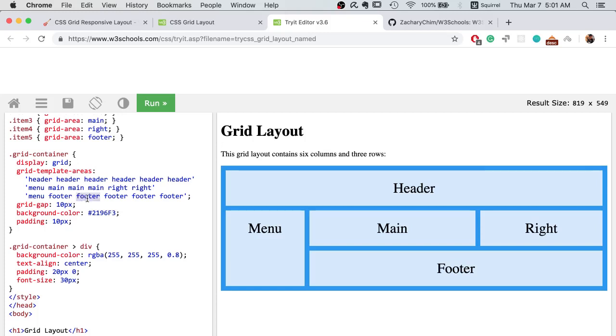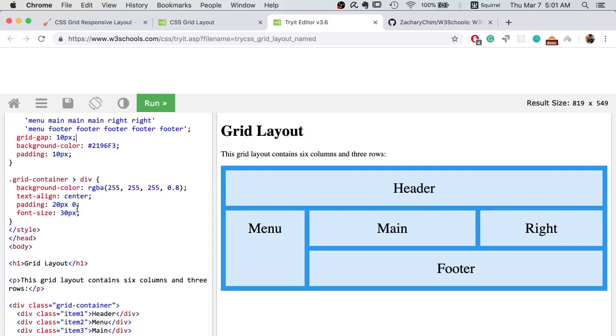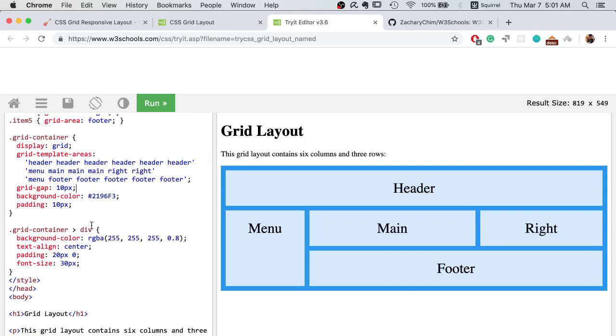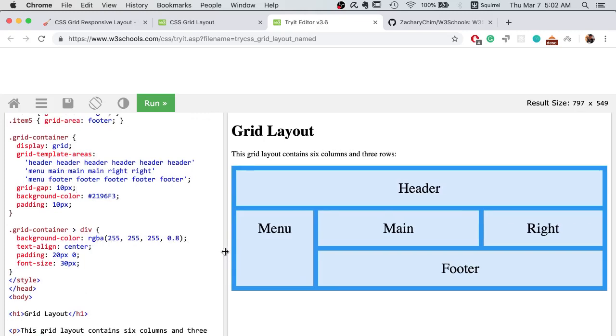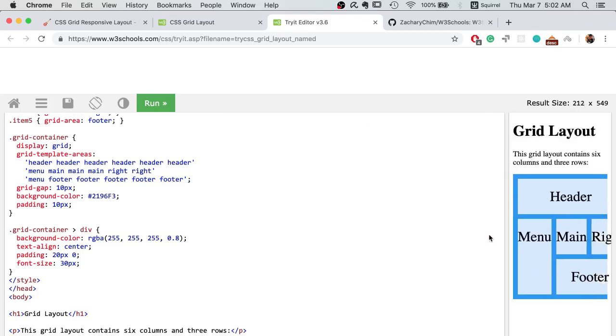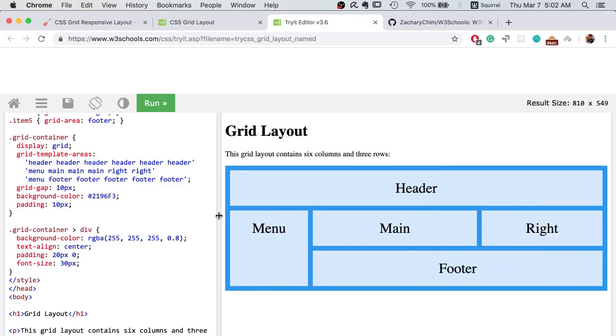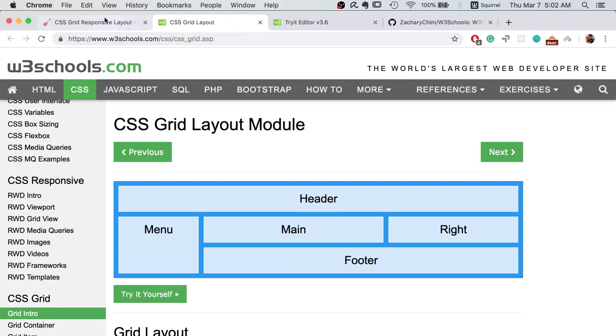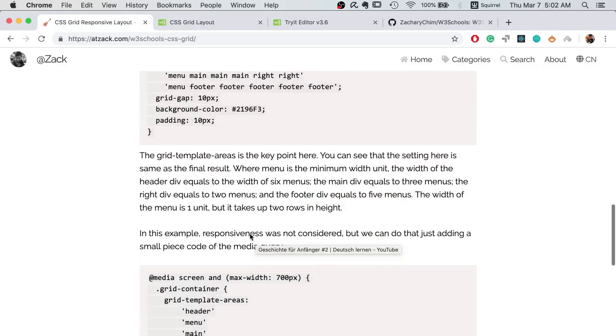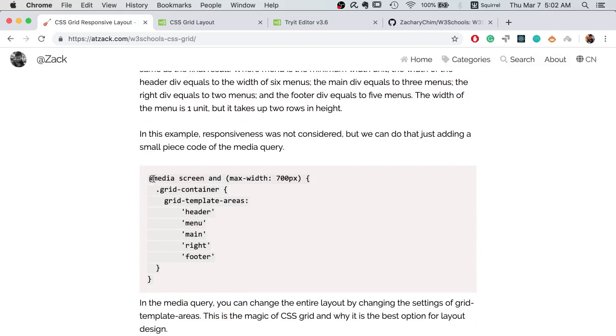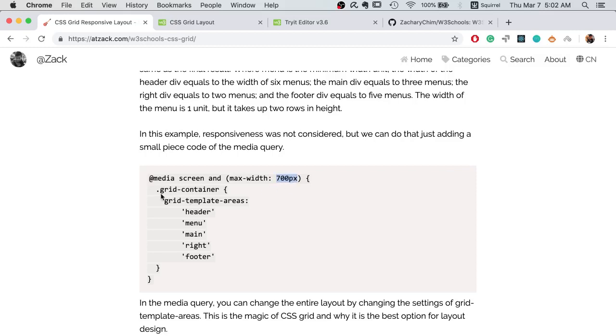Finally, we need to use media query to make it responsive. In this example, the example is for showing CSS grid layout, so it is not responsive. But we can make it responsive easily. Let's go back to my website. All we need to do is add the media query. I set the breakpoint to be 700px, and then we only need to change the grid template areas in the grid container.